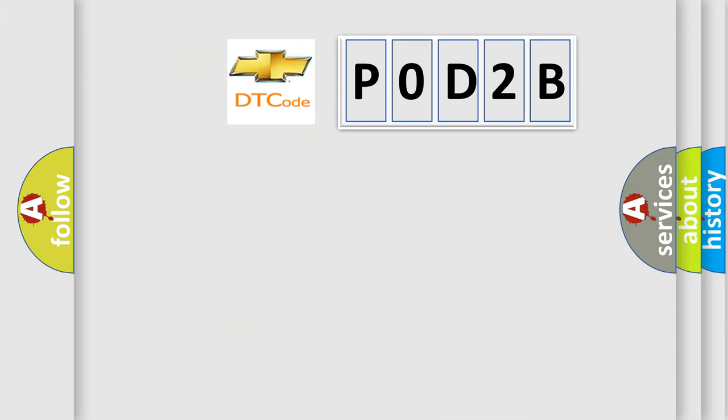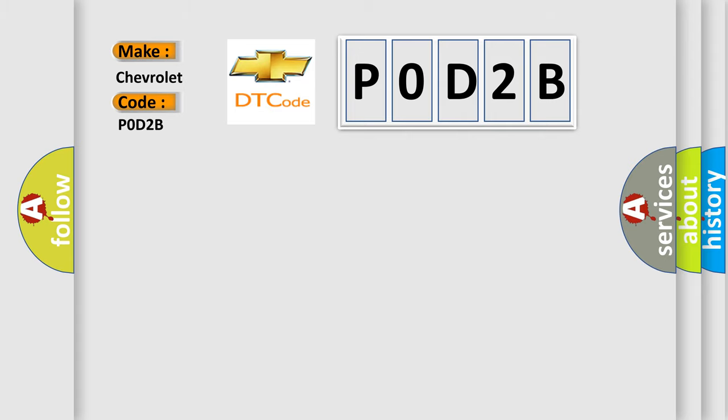So, what does the diagnostic trouble code P0D2B interpret specifically for Chevrolet car manufacturers? The basic definition is: